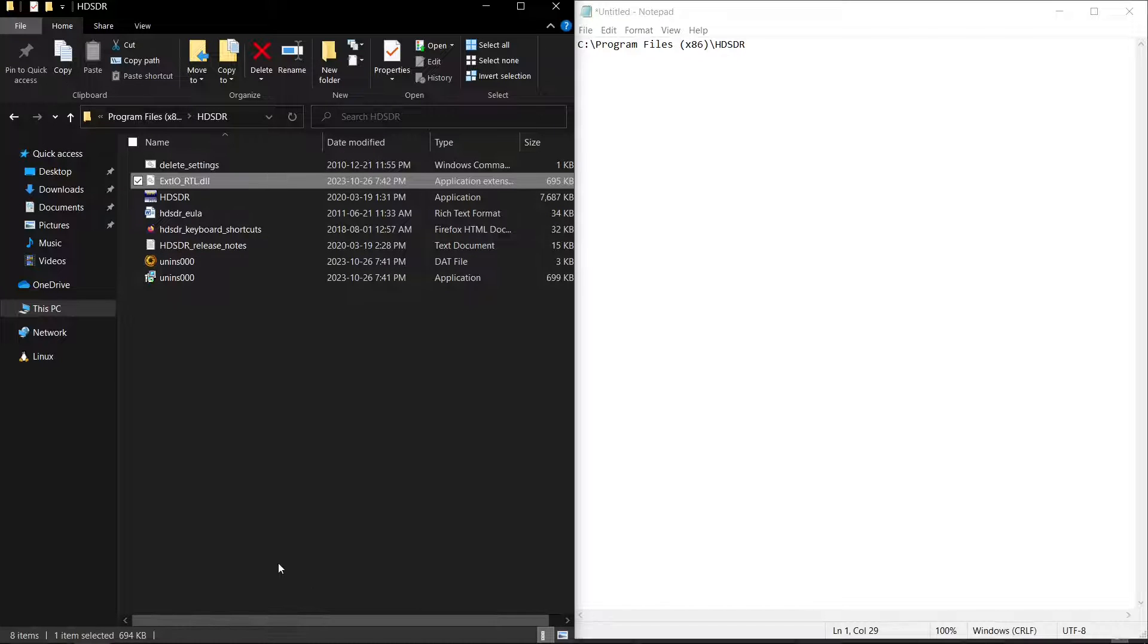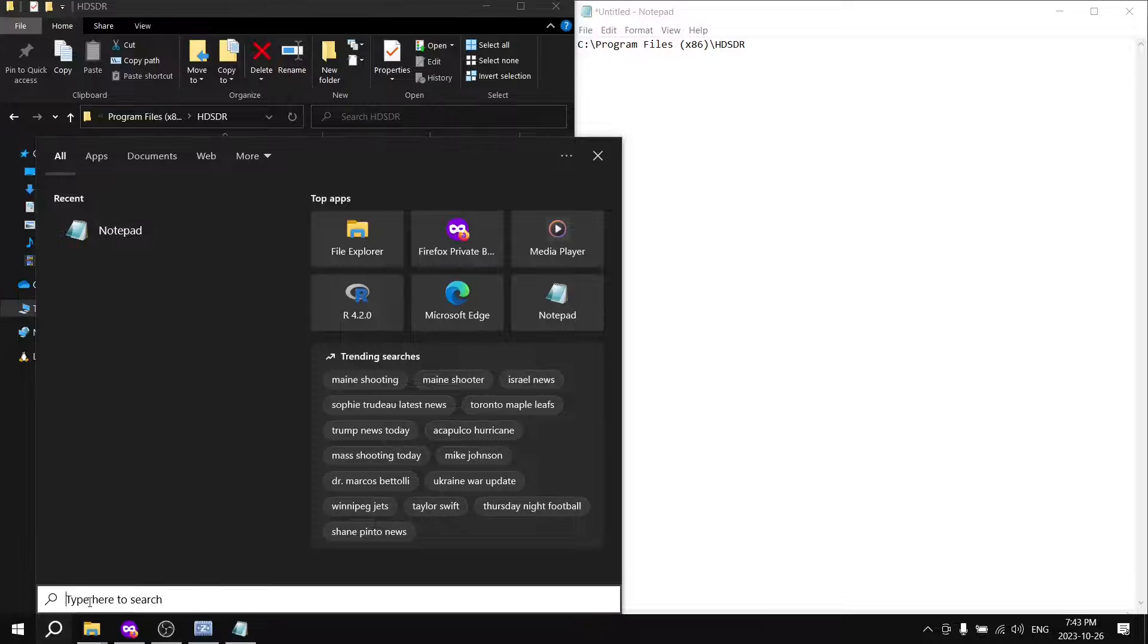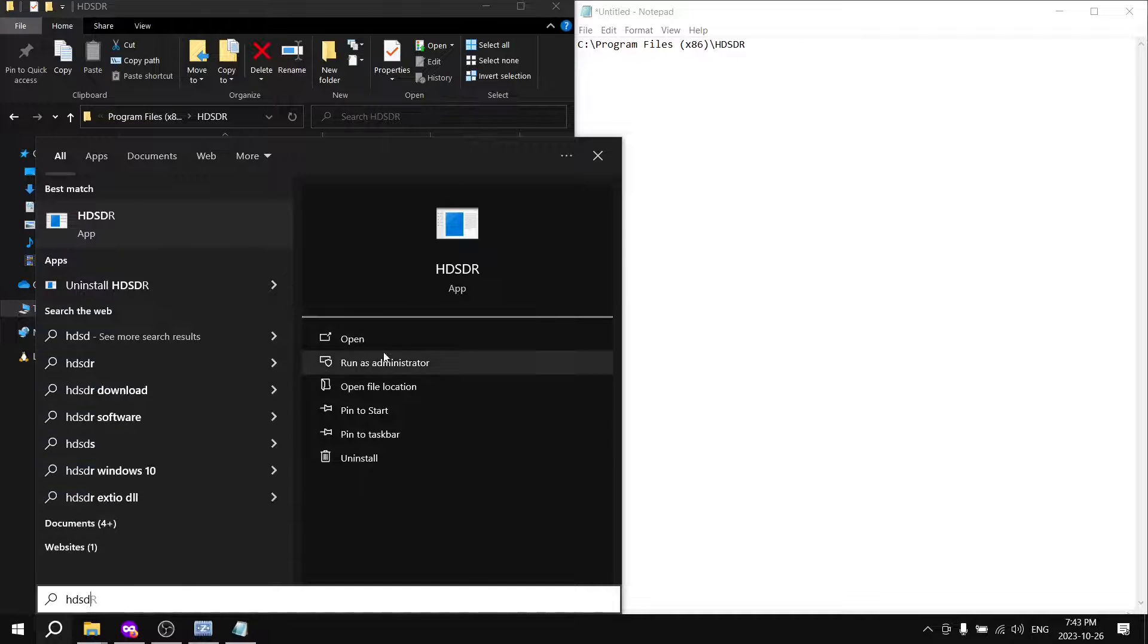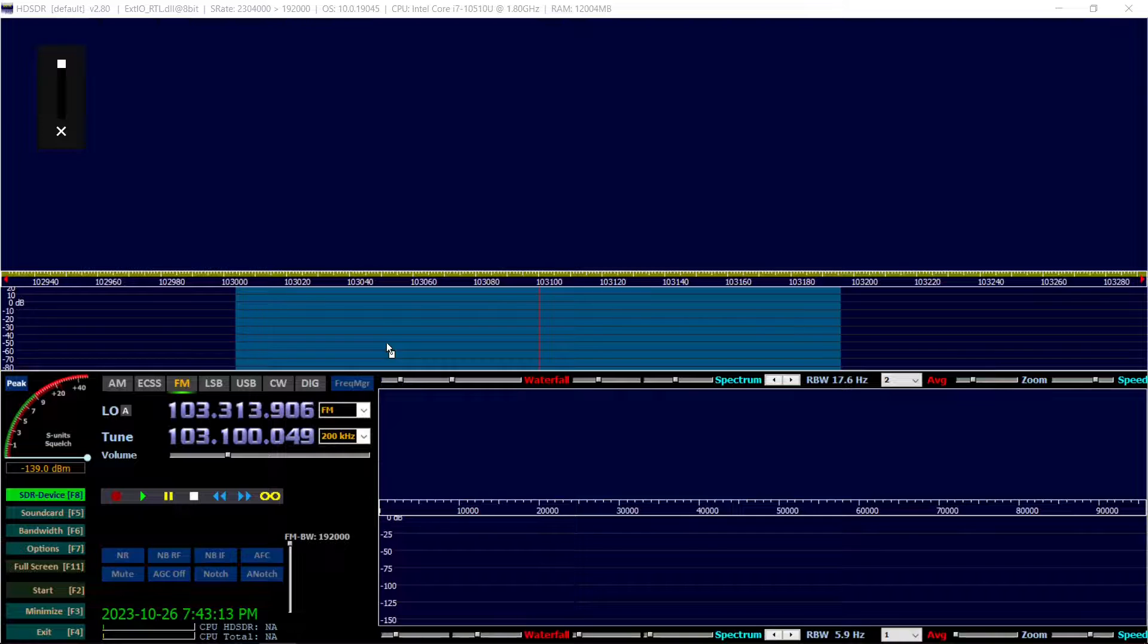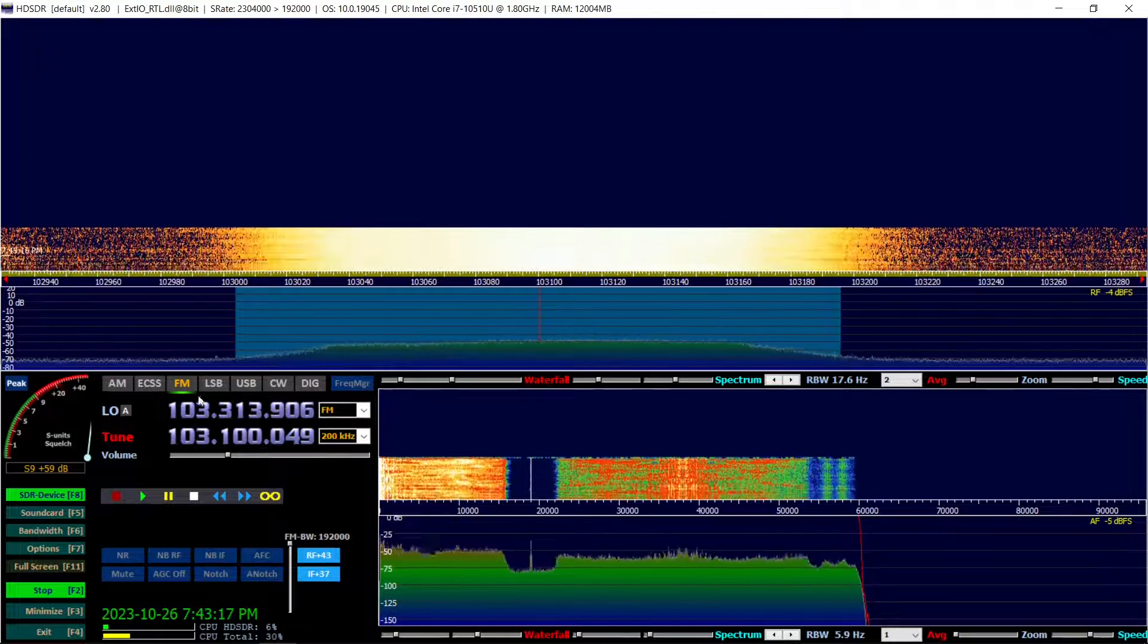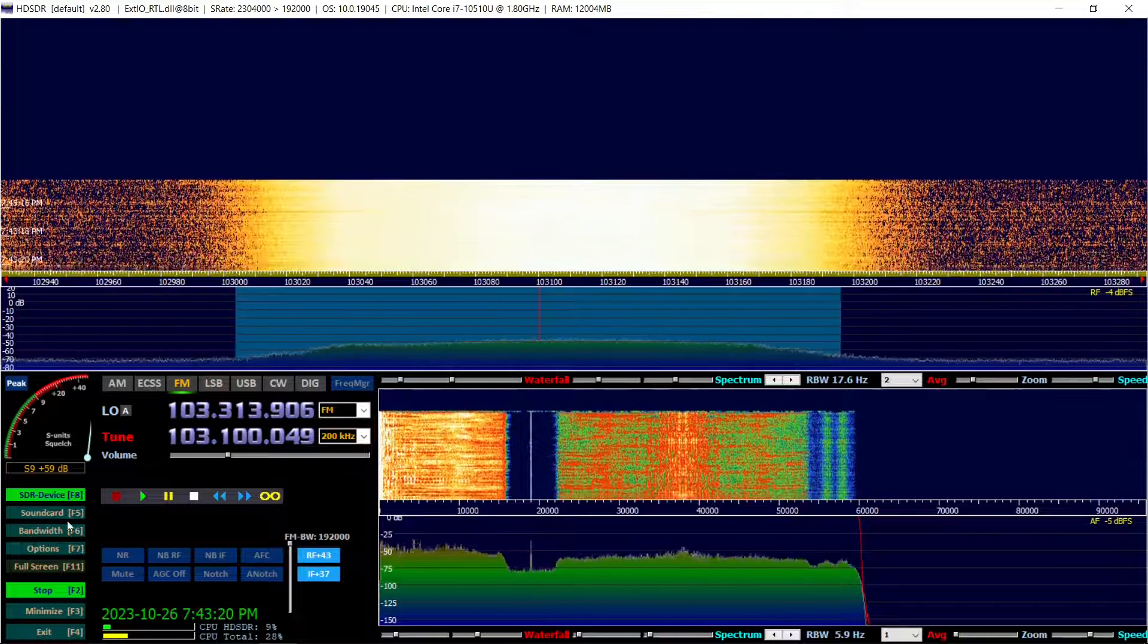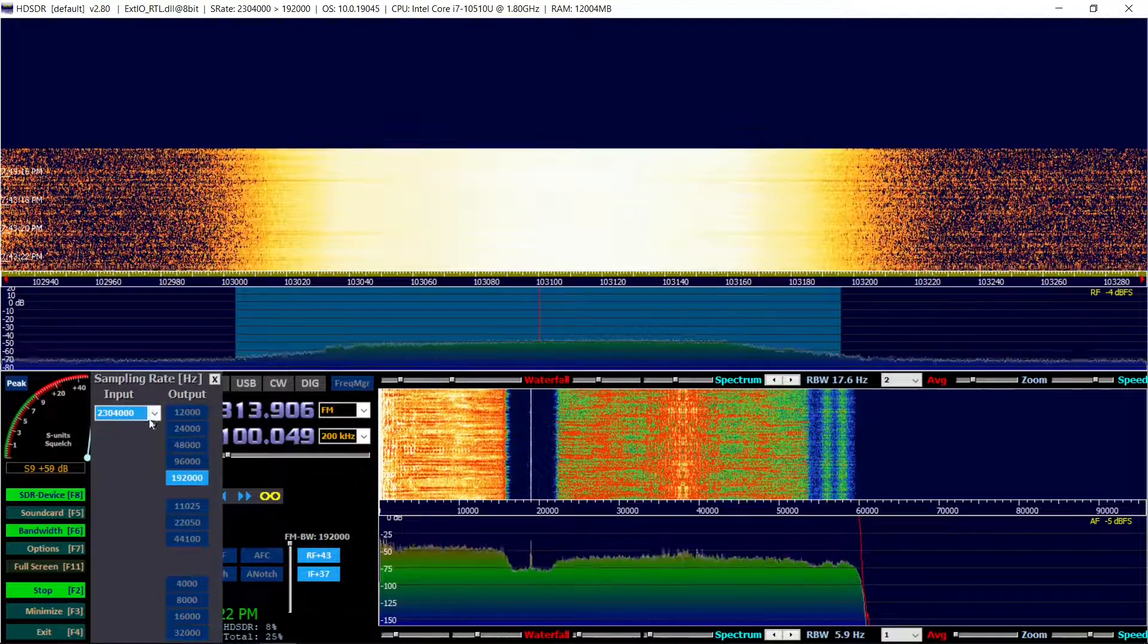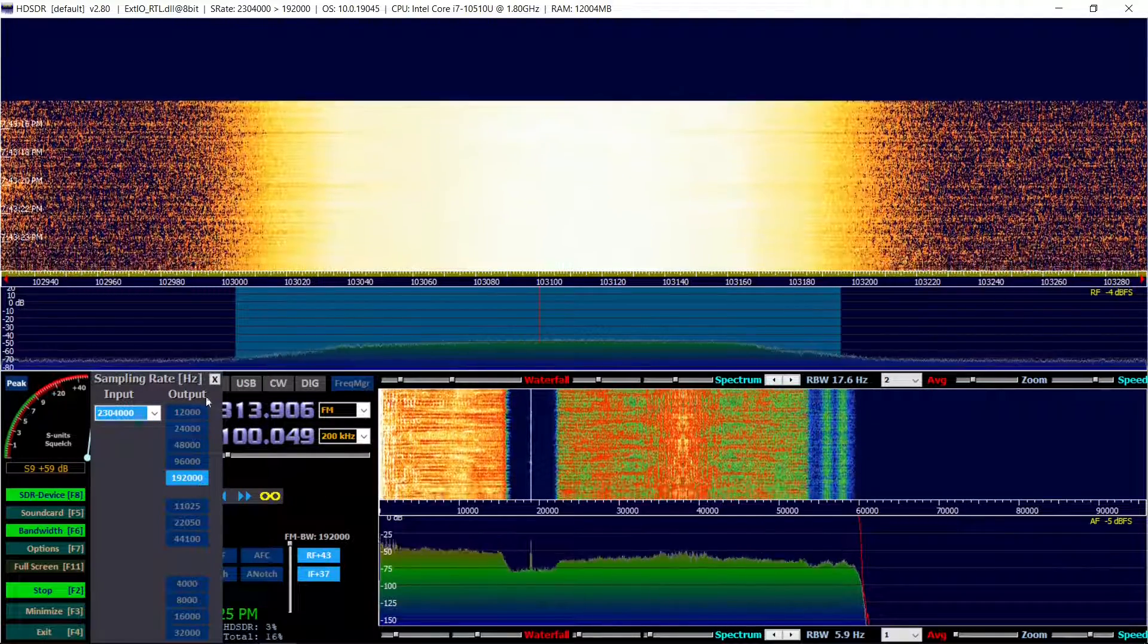Now, open HDSDR. And to listen to the radio, go to your local radio station. And then set the bandwidth to the highest possible value to listen to the wideband FM station.